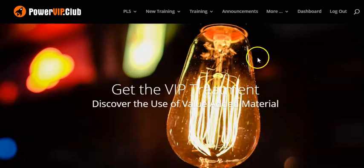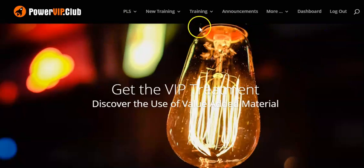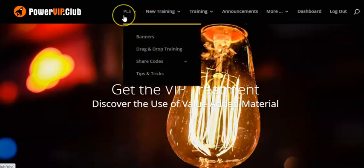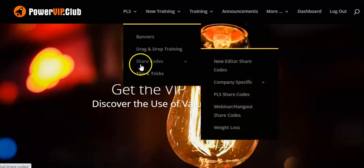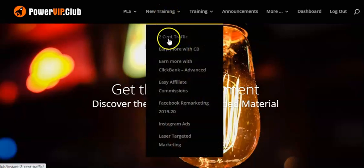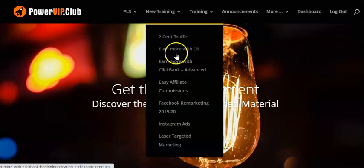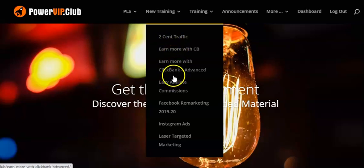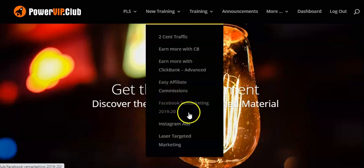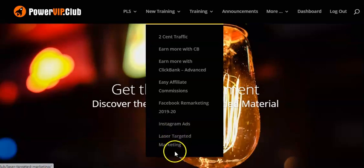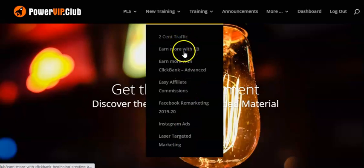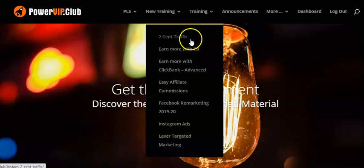I've already signed up and created my username. In the back office of the Power VIP Club, there's much more than you think — there's banners, share codes, tips and tricks, and new training. There's training on second-cent traffic, earning money with ClickBank, easy affiliate commissions, Facebook remarketing, Instagram ads, and laser-targeted marketing — all video training with a lot of information.